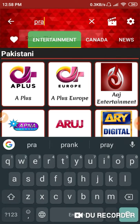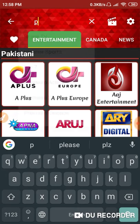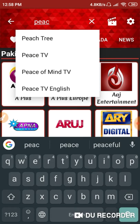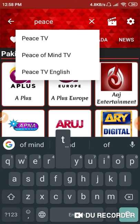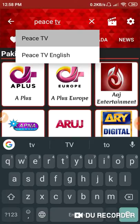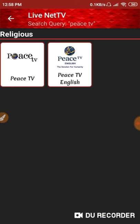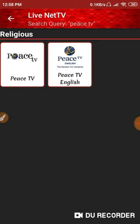Okay guys, now to watch Peace TV, I'll click on the search option and search for Peace TV. There are multiple options available, like Peace TV English.